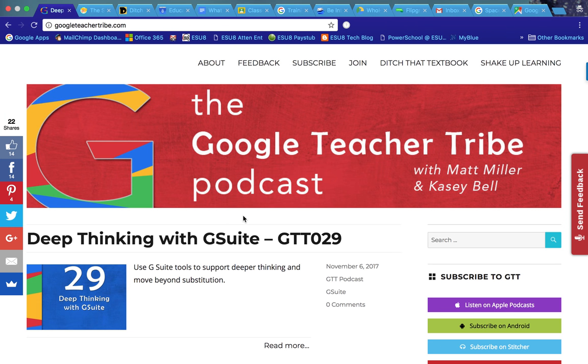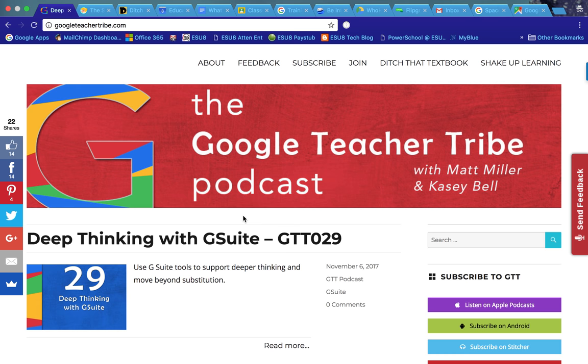I would be remiss if I didn't mention that a lot of the information that I get about Google is from the Google Teacher Tribe podcast. I like to listen to the podcast and stay up to date on different ways to use Google in the classroom and some different fun and exciting things that Google puts out.